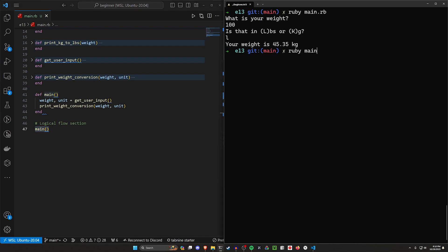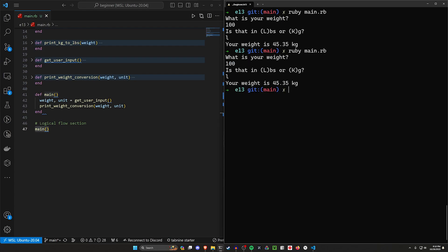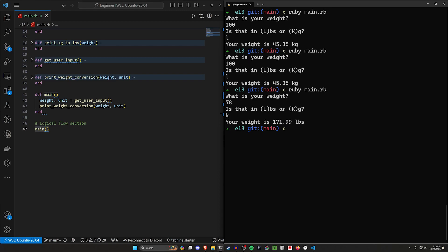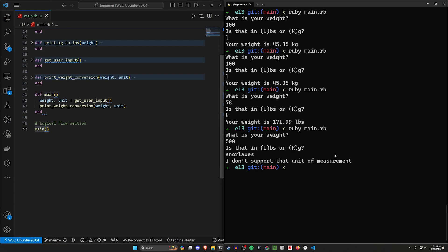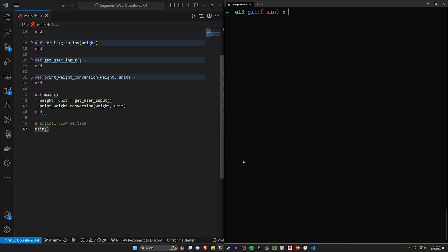Let's run the application. Ruby main.rb — 100 pounds gives us 45. Then 78 kilograms gives us about 172 pounds — seems to work. Final test: 500 Snorlaxes. It doesn't understand that unit of measurement — that's fair, I don't either. But for now, that's going to do it for this video. Thank you so much for watching, and hopefully I'll see you in the next one.